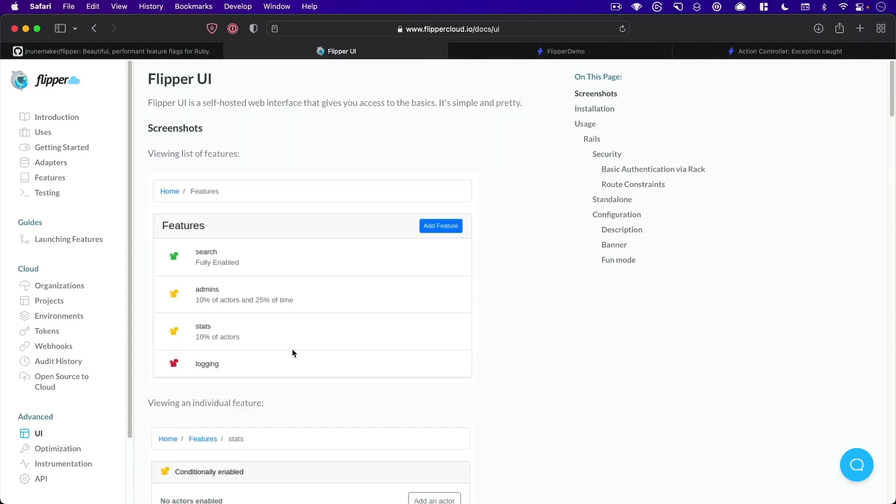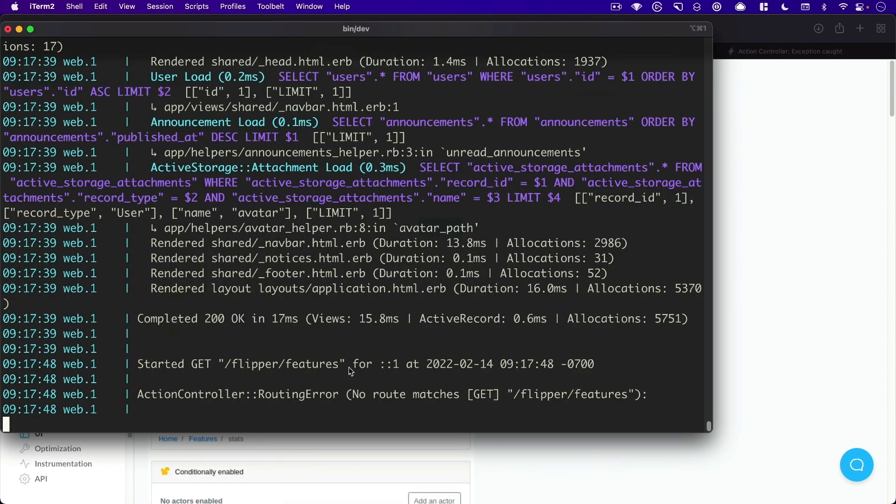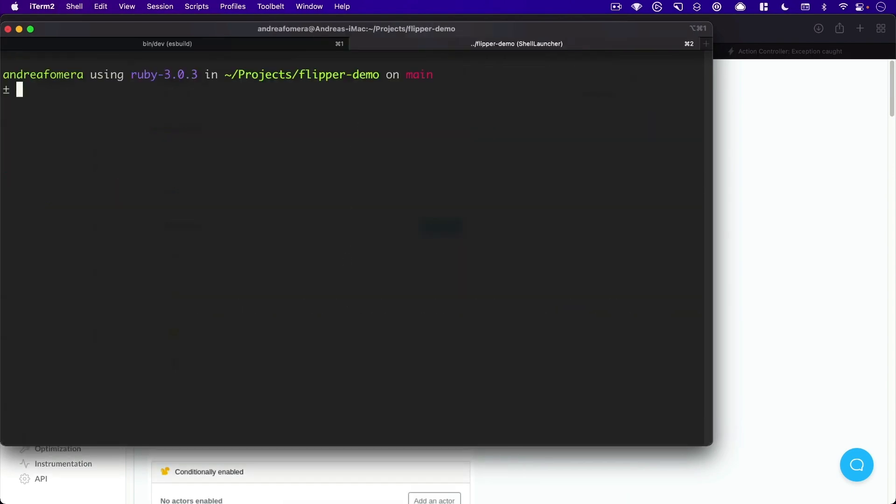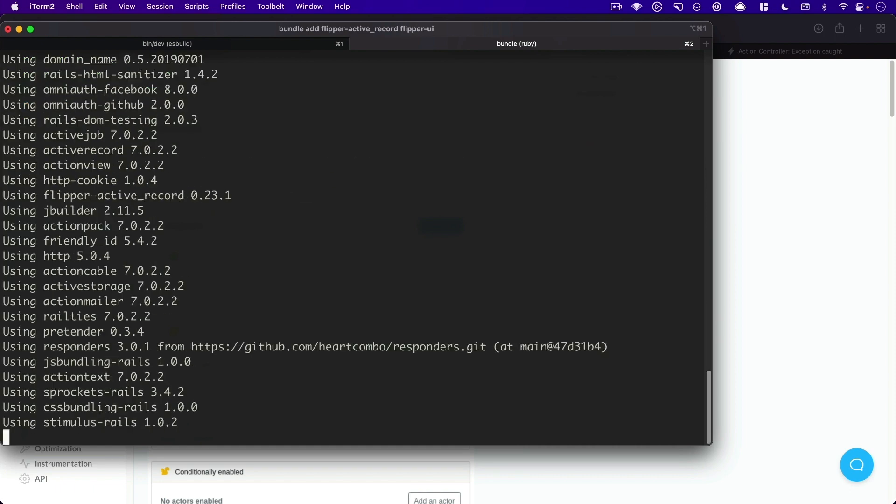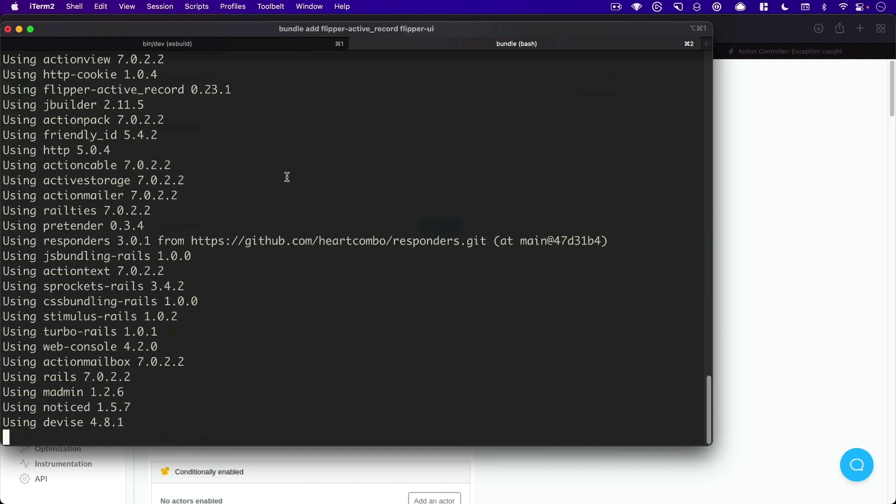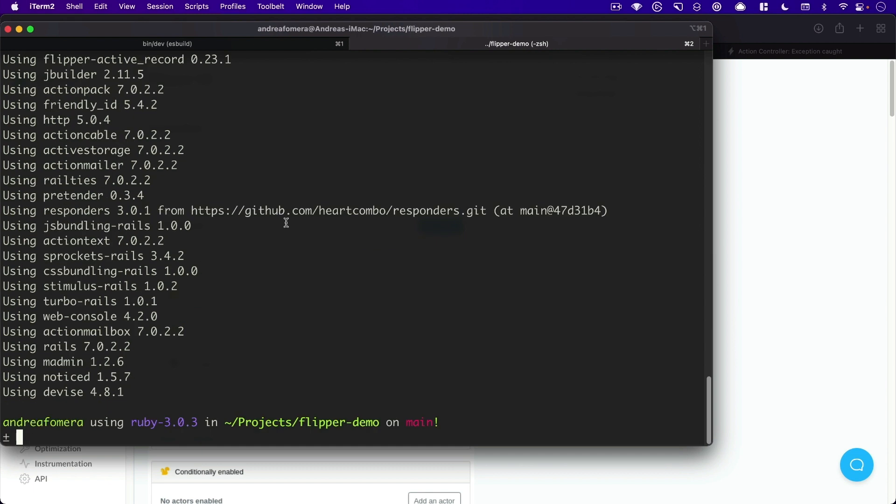All right, I'm going to jump into my terminal here, and I would run bundle add Flipper-ActiveRecord and Flipper-UI to add both of the two, the new gems we would like. And then because we're using Active Record for our backing of Flipper,